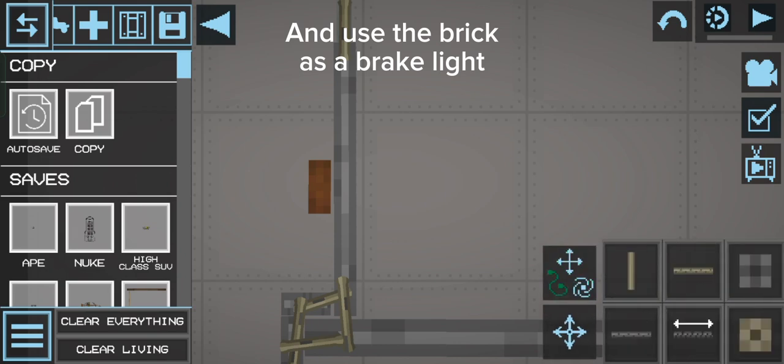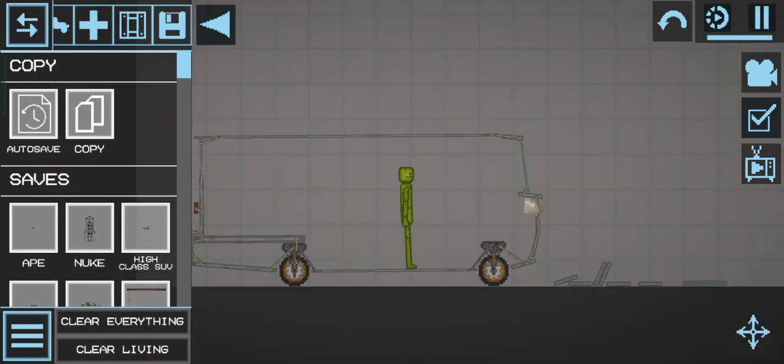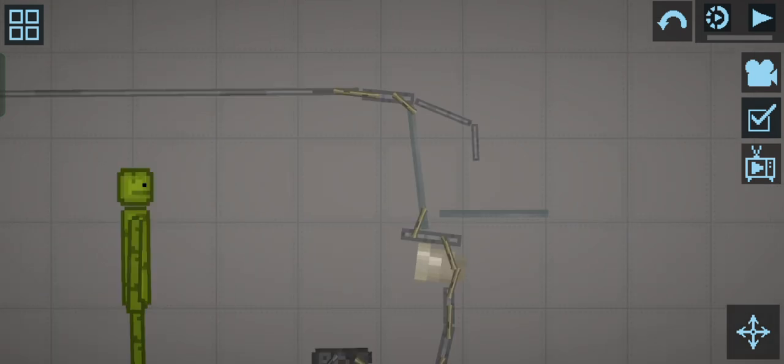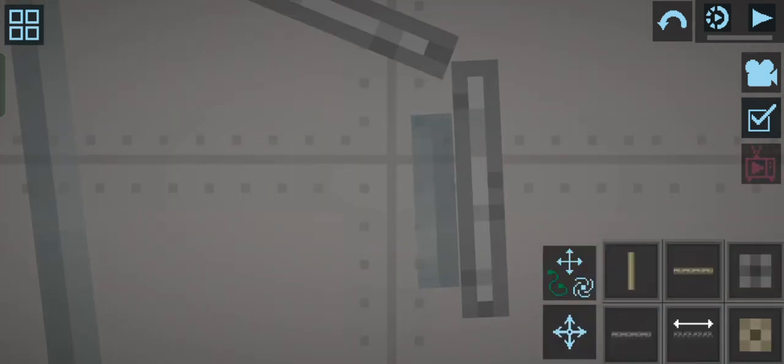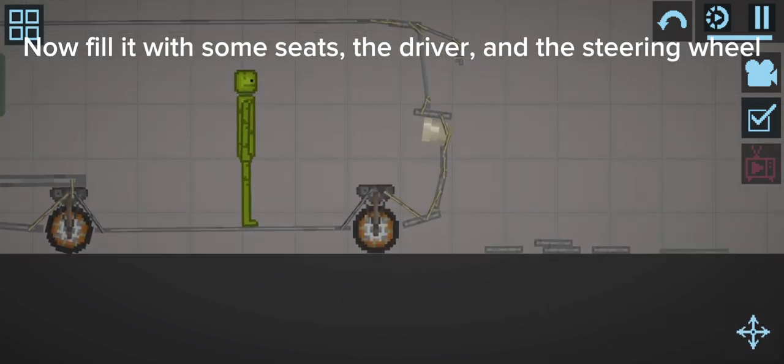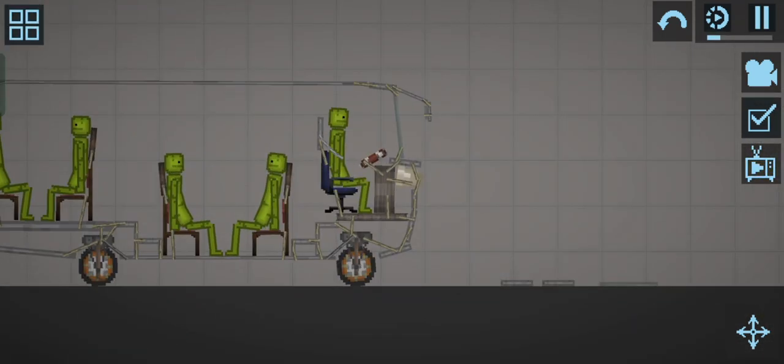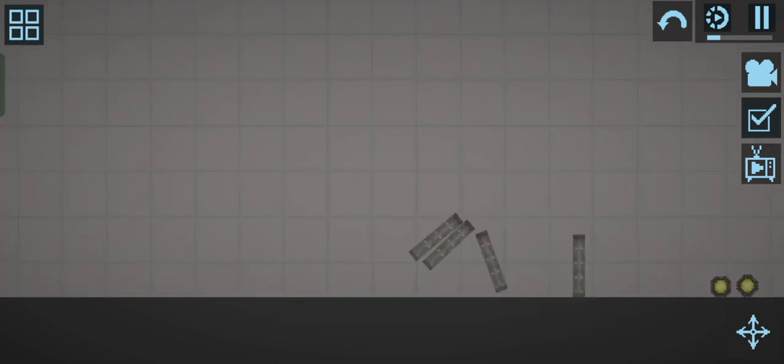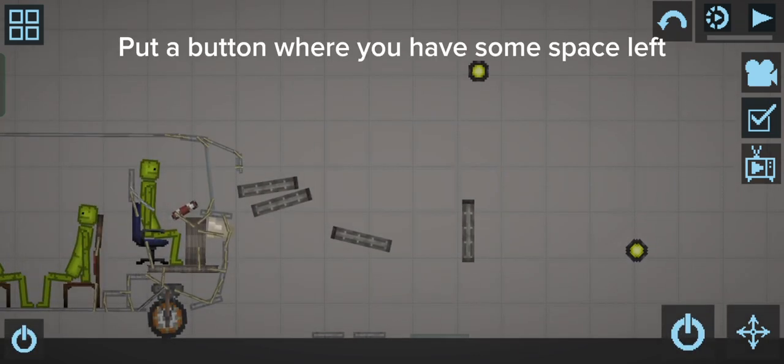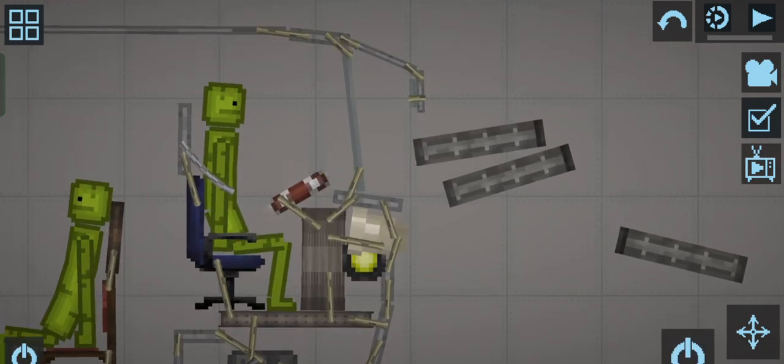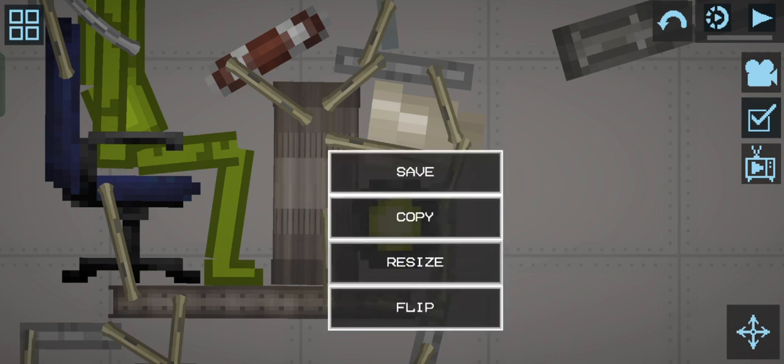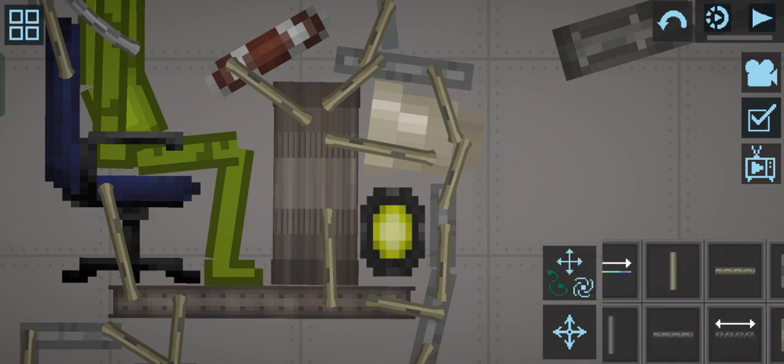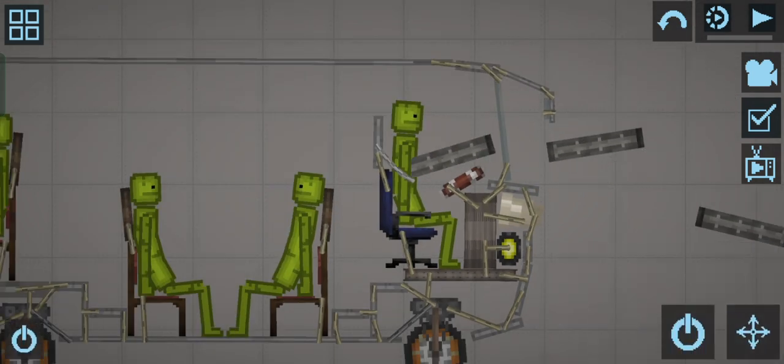And use the brick as a brake light. Put a button where you have some space left.